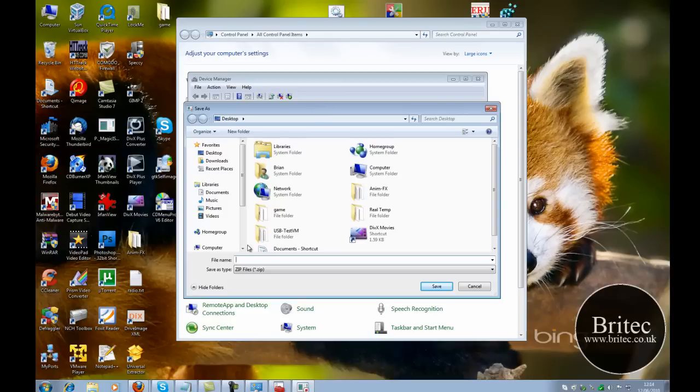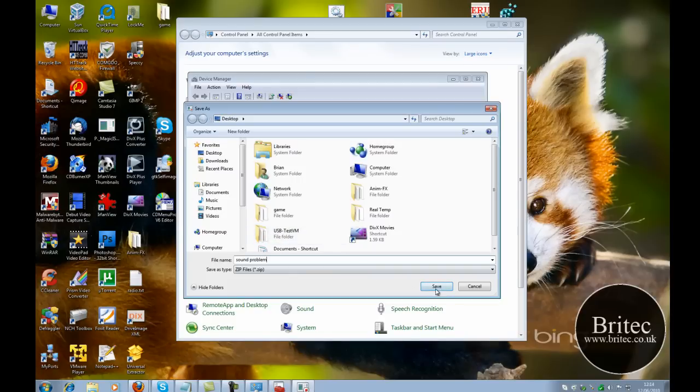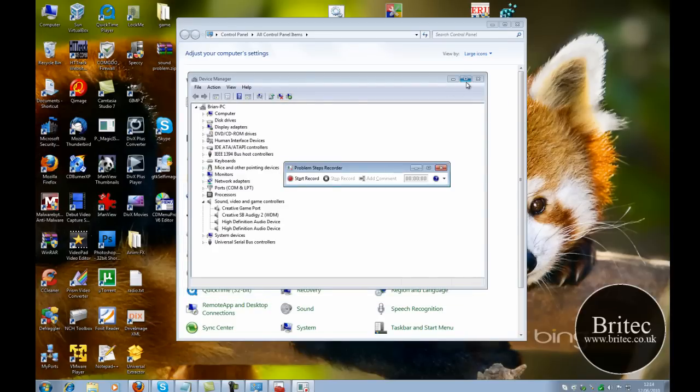Now we need to save that. And you just type sound problem, like so. Save that to the desktop.